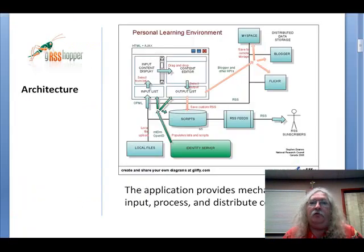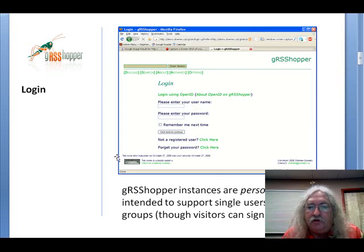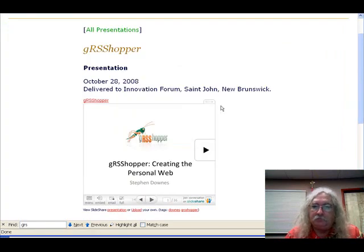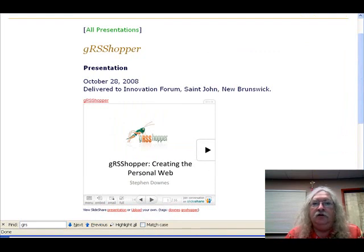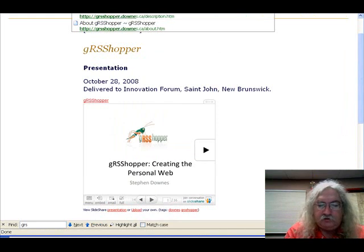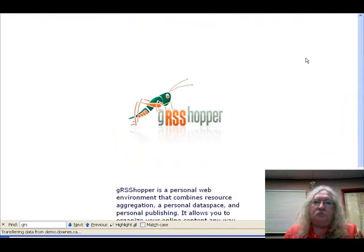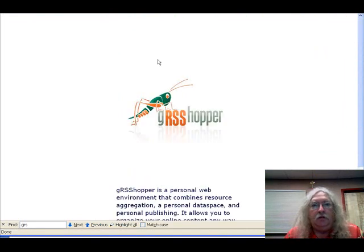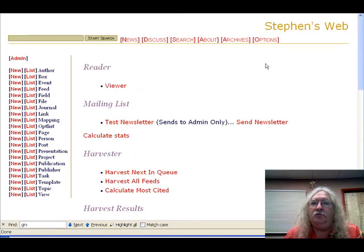Grasshopper itself looks very different at this current point in time. The way I've got it set up is at GRSSHopper.downs.ca — I'll go to my own personal version, the one I use for my website. This is an instance of the same software.